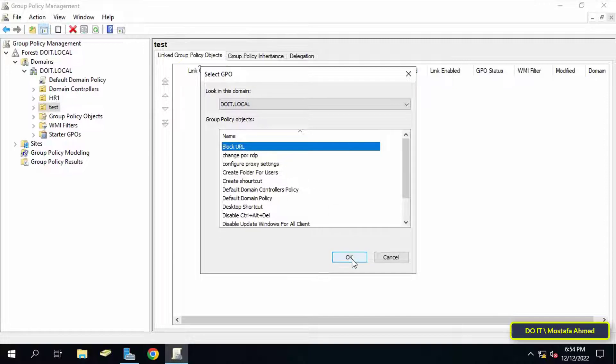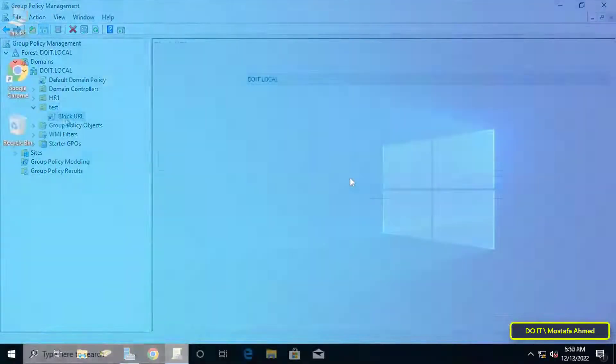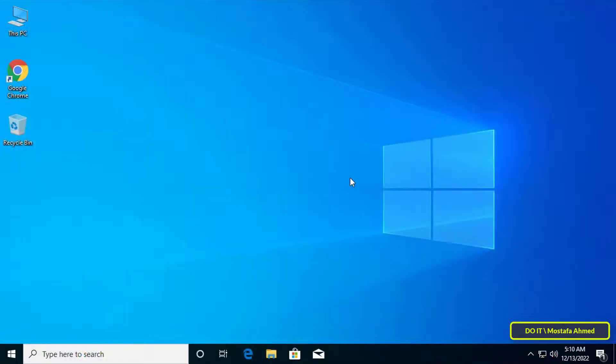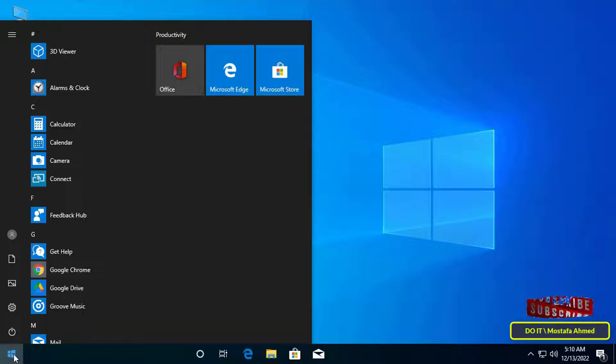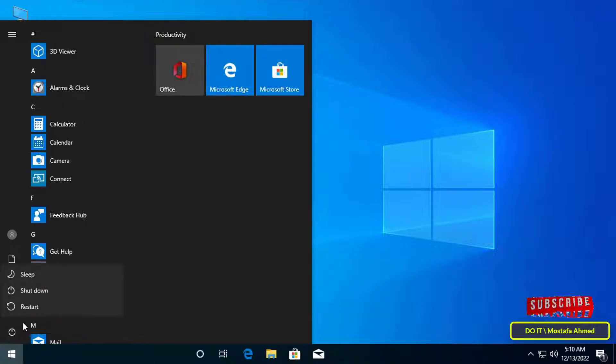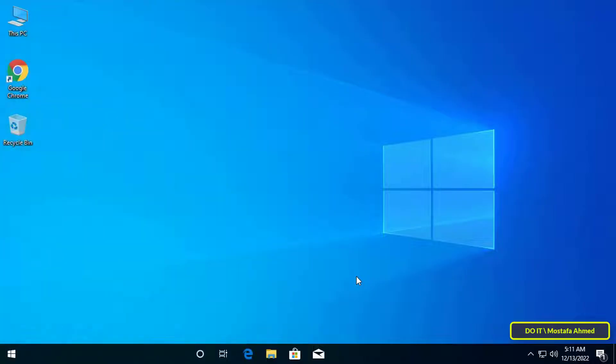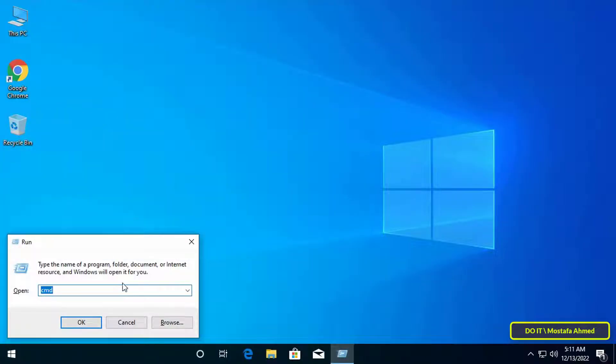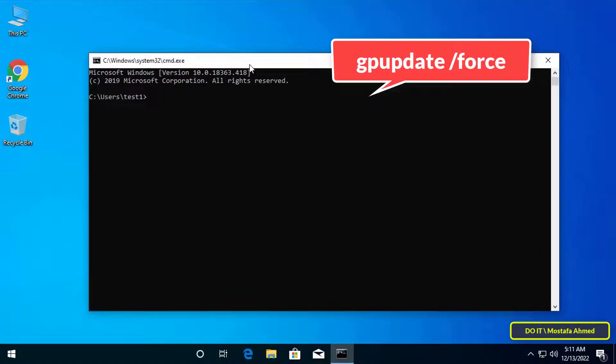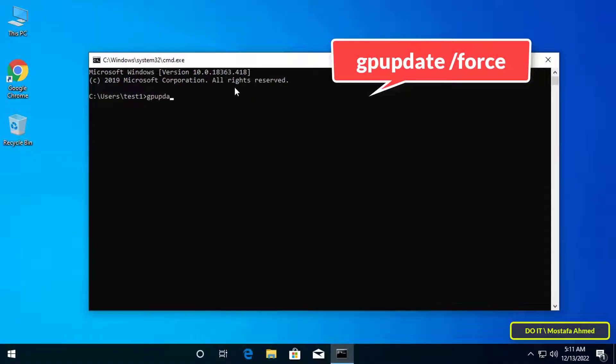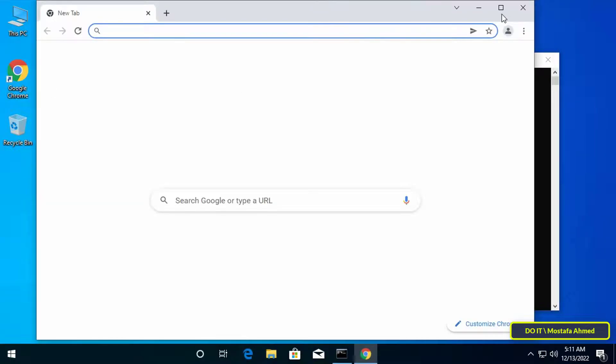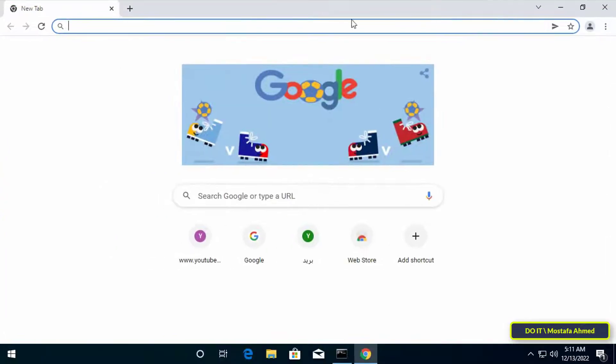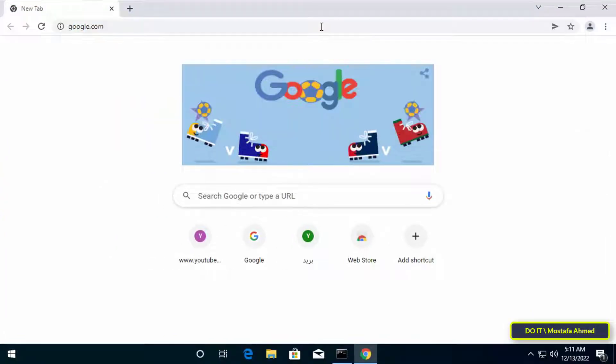After that, I will now open the client's computer which is linked to the domain to try the new policy. To apply the new policy to users, you can reboot the computer or write the gpupdate command to the policy group. The fastest way is to open the command prompt and write the command that appears in front of you on the screen.